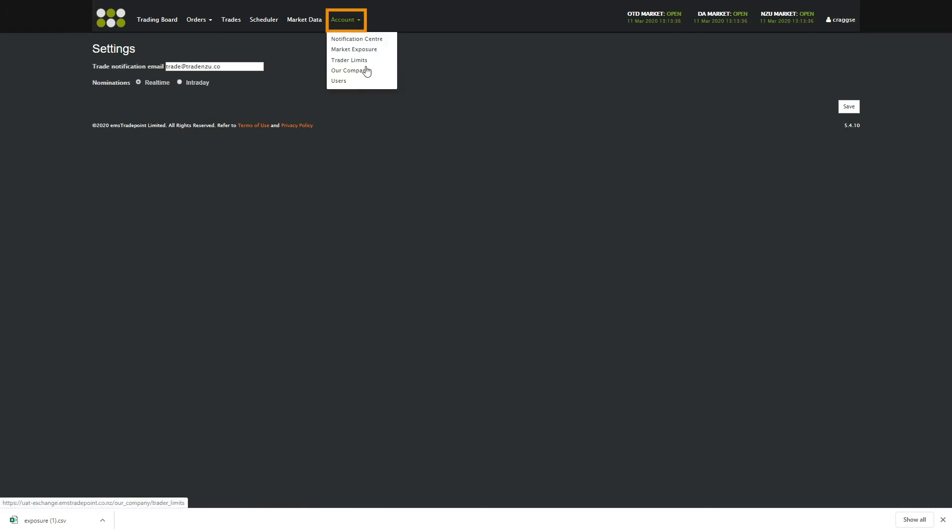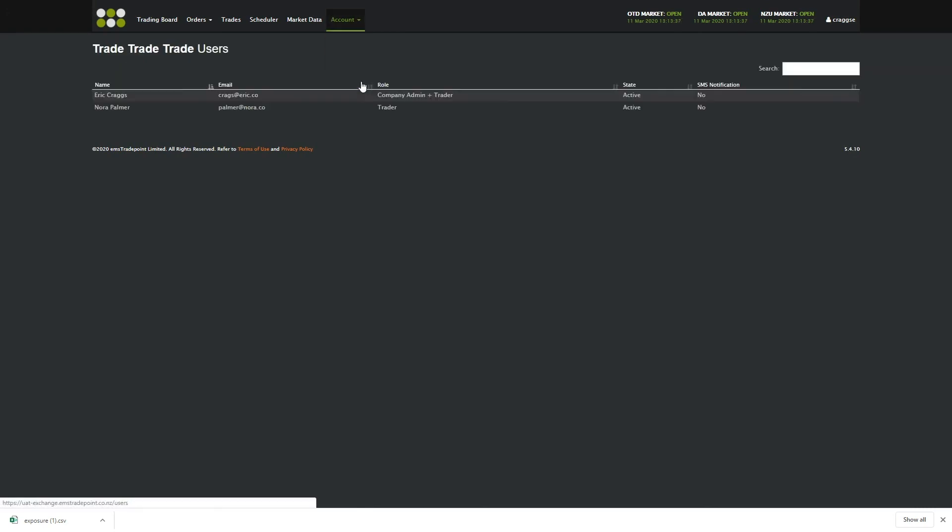Users lets you set user permissions to view and or trade carbon units.